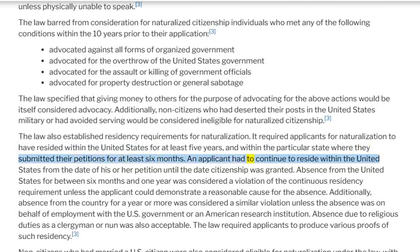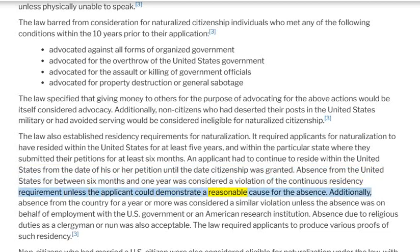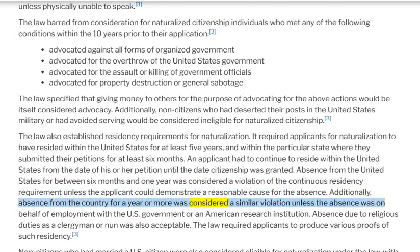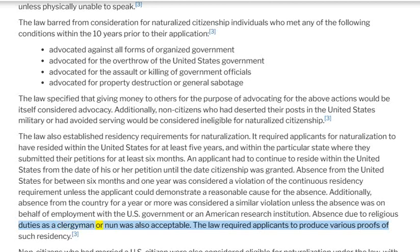An applicant had to continue to reside within the United States from the date of his or her petition until the date citizenship was granted. Absence from the United States for between six months and one year was considered a violation of the continuous residency requirement unless the applicant could demonstrate a reasonable cause for the absence. Absence for a year or more was also considered a violation unless the absence was due to employment with the U.S. government, an American research institution, or religious duties as a clergyman or nun. The law required applicants to produce various proofs of such residency.